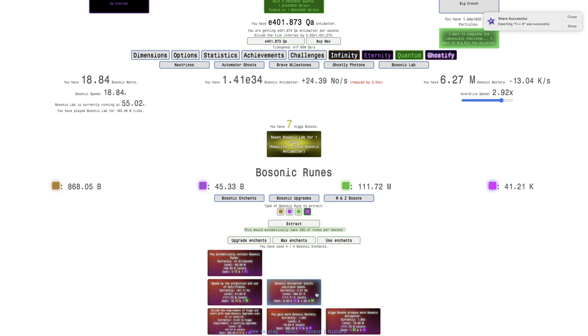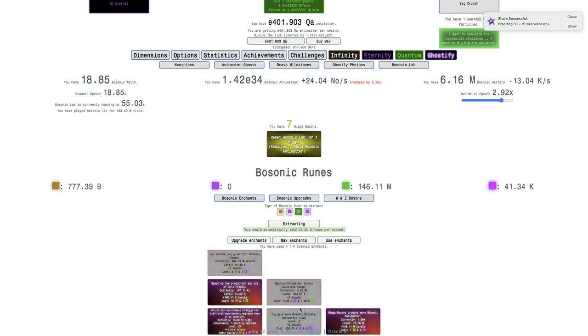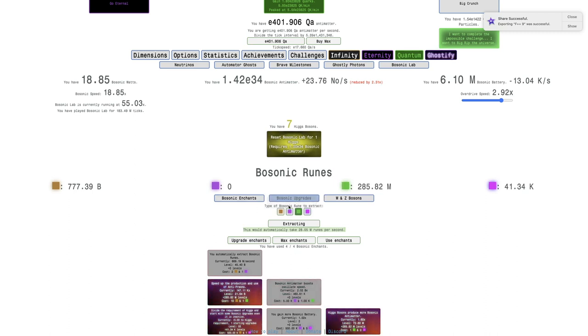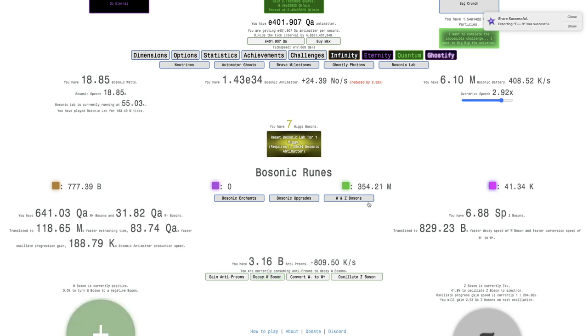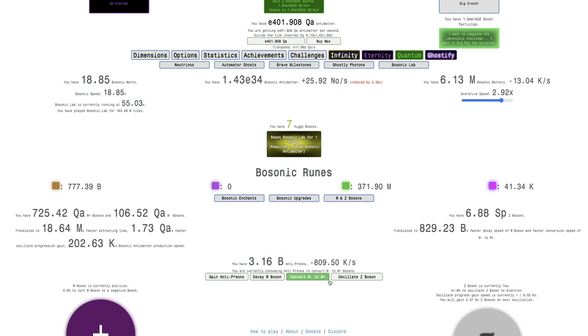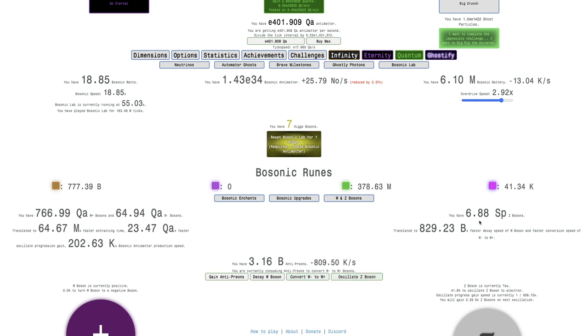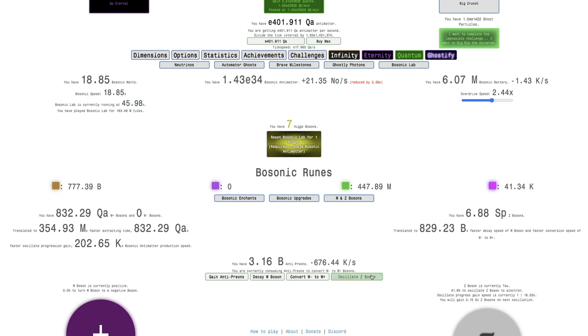I don't think I'm going to get to the Bosonic upgrade. I think what I should do instead is try to extract this. Unfortunately, just do that. That's the only solution I have. That's the problem when you have too many runes. Stupid iMovie notification. I don't care about you.